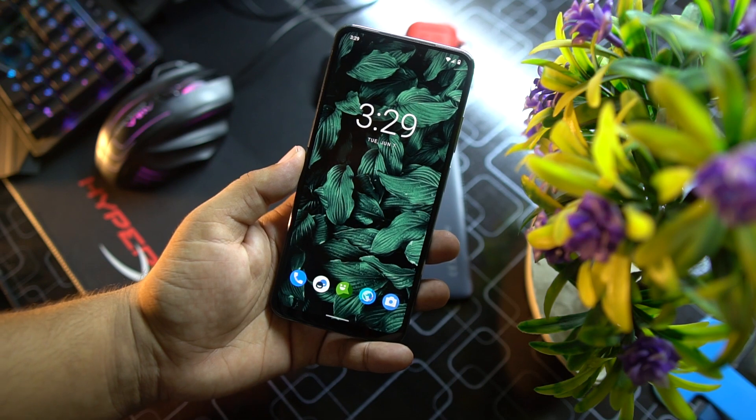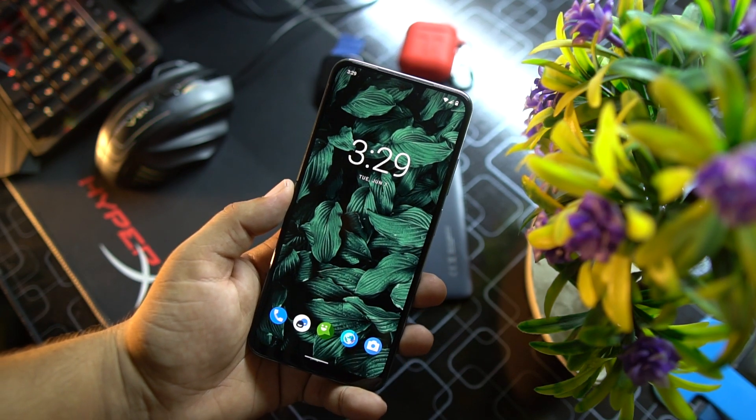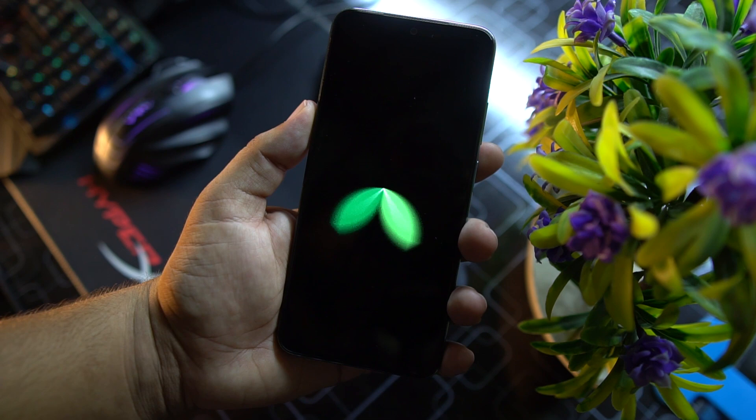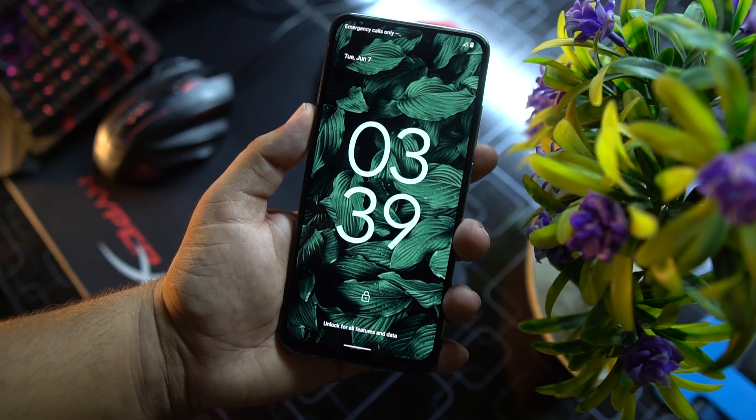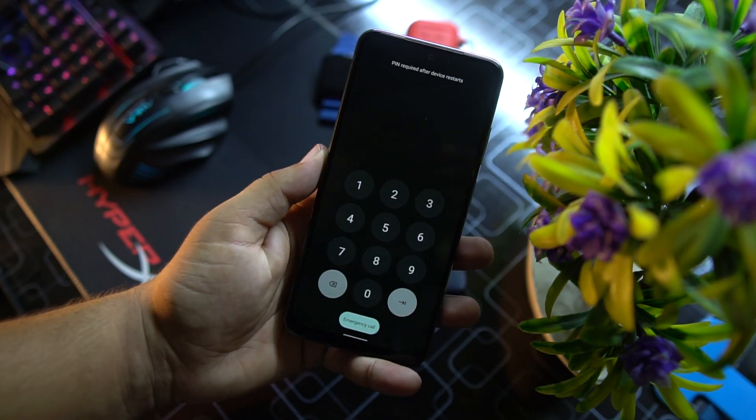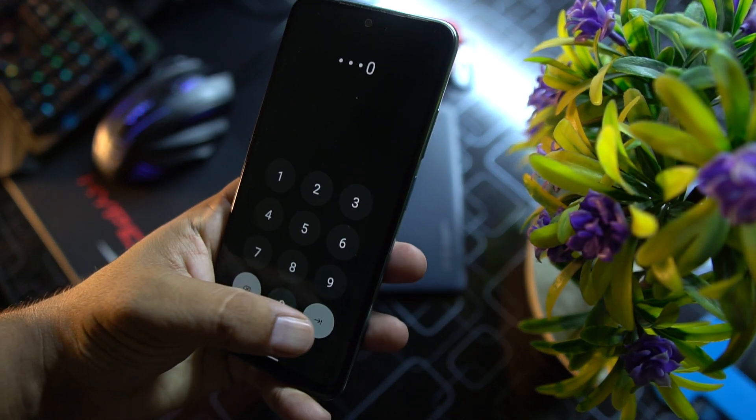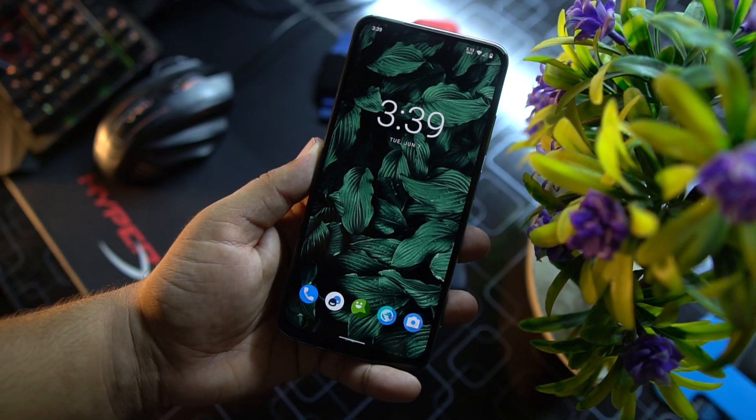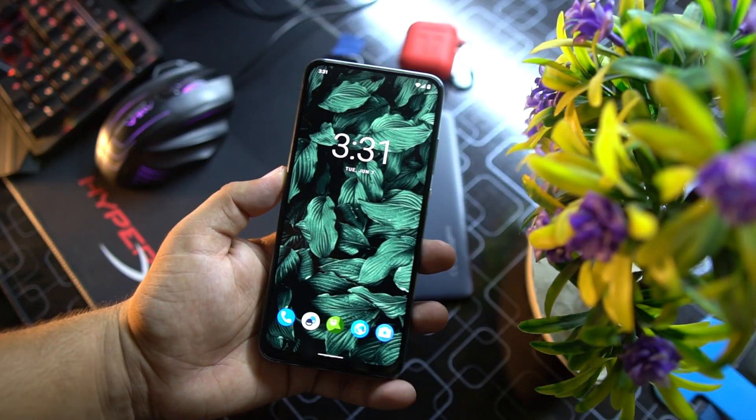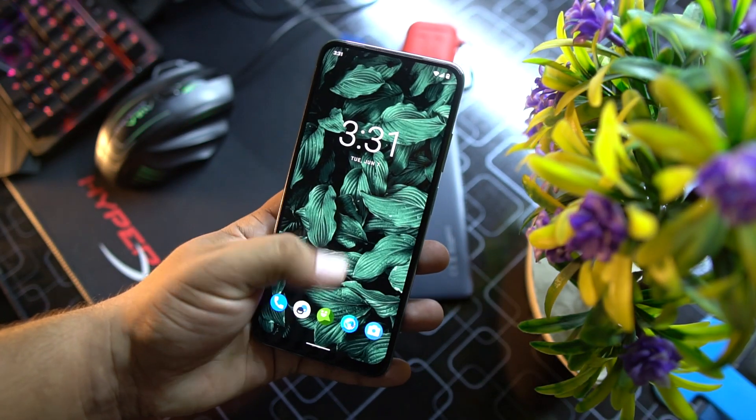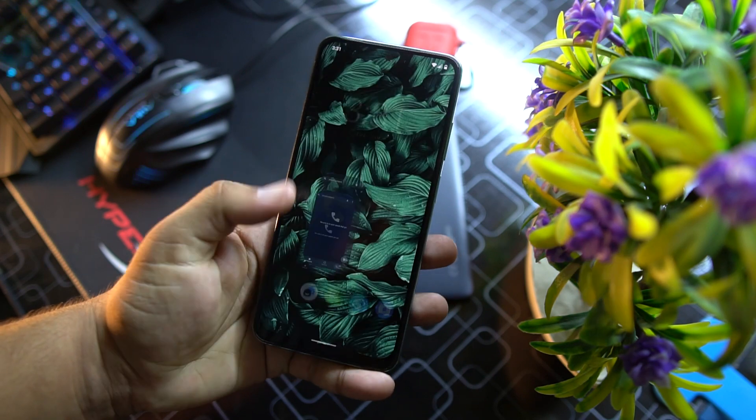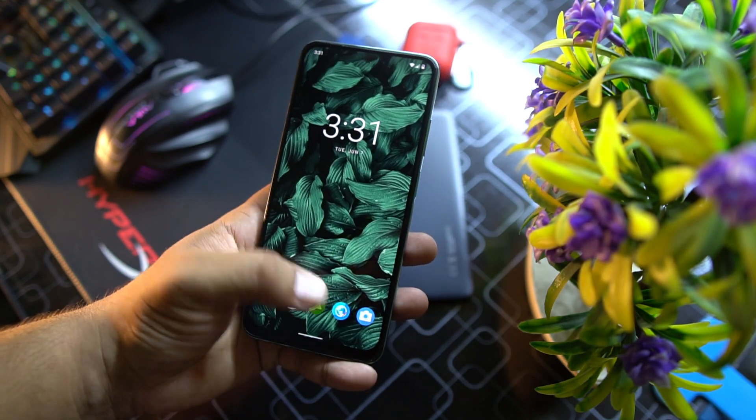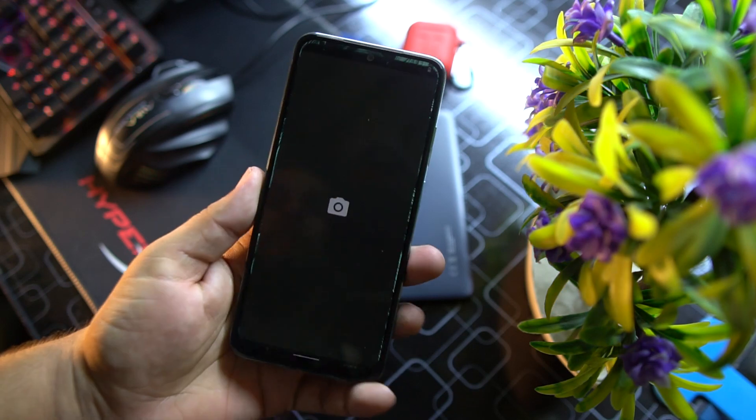So without any further ado, let's get started. This ROM is pretty stable, there is no single bug or issue in this ROM. Everything is just working fine.